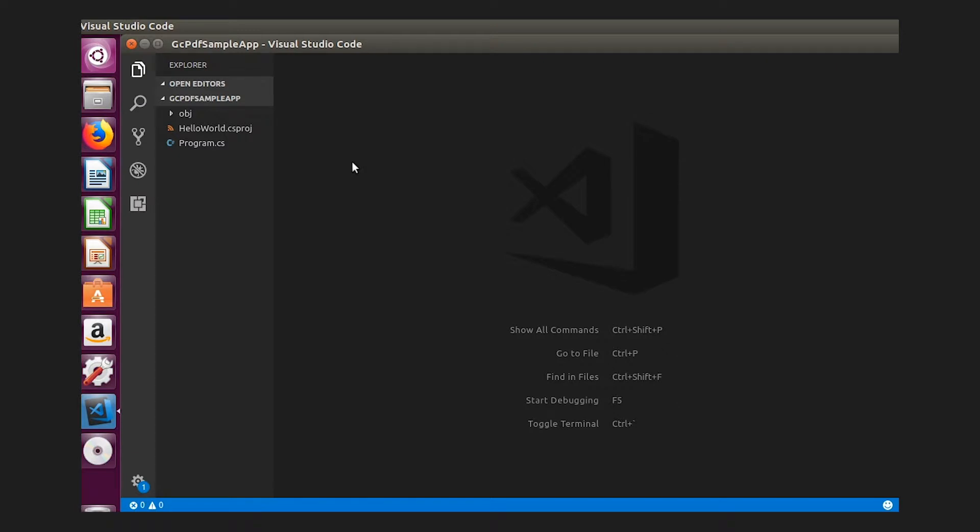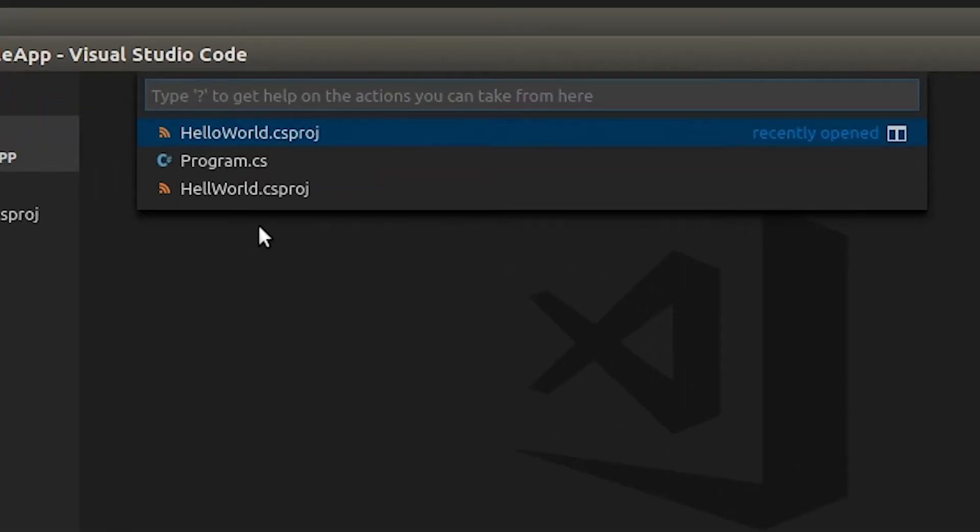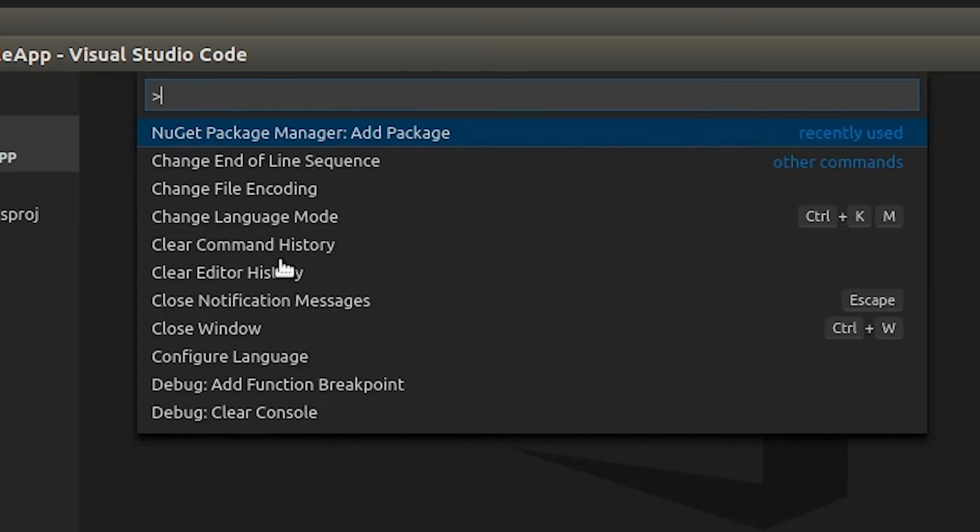In VS Code, press Ctrl-P to open the file command box, type a symbol, and in the list that opens, find and click NuGet Package Manager, Add Package.